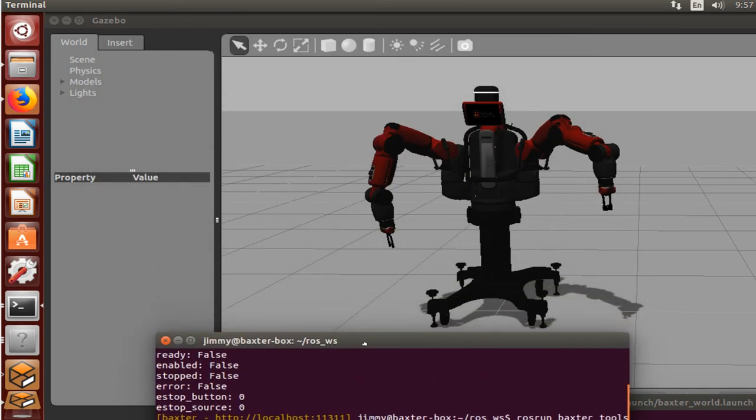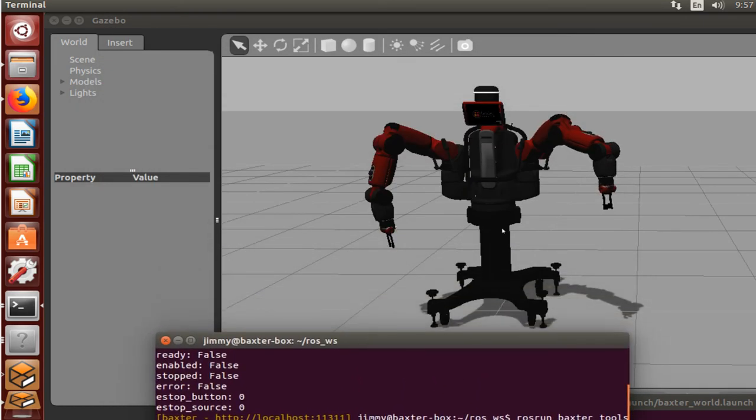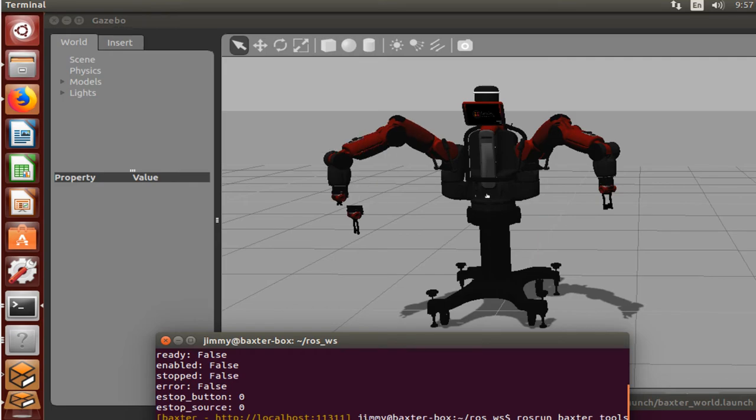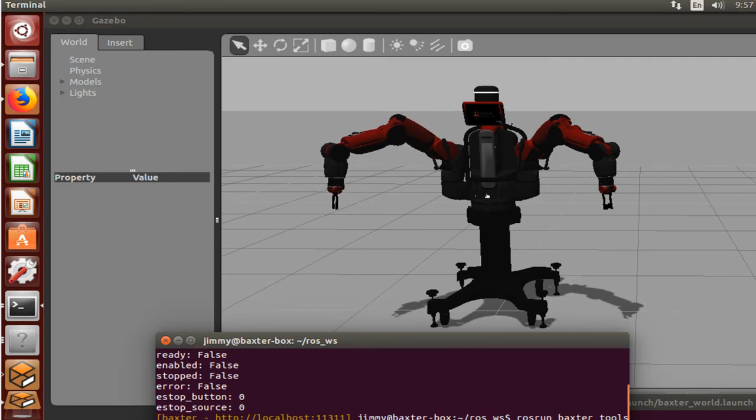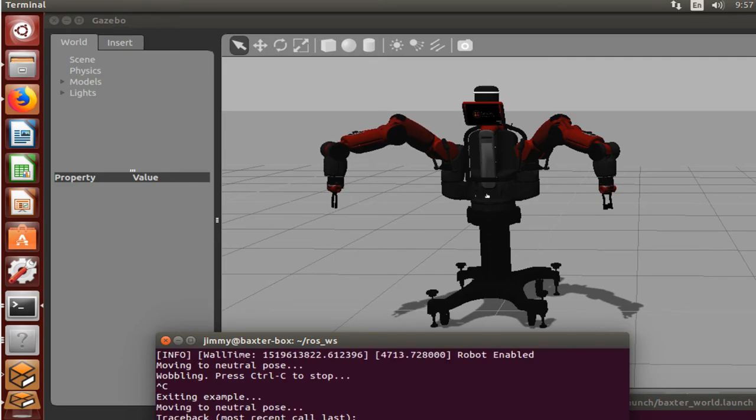But as soon as we end out of this program, move things to their neutral pose, we'll have Baxter get realigned. And now we don't go through all of the arm failure and fun that I experienced earlier.